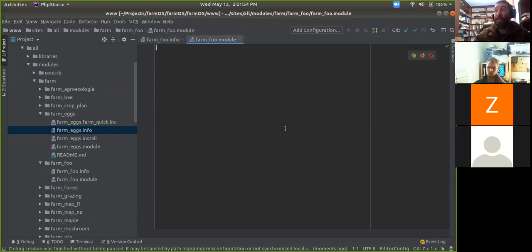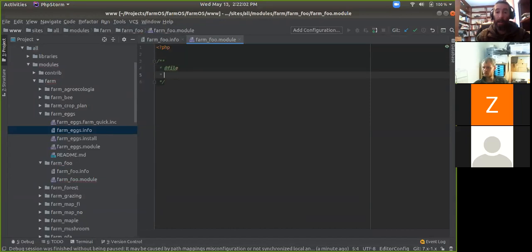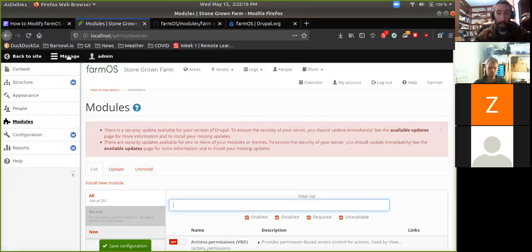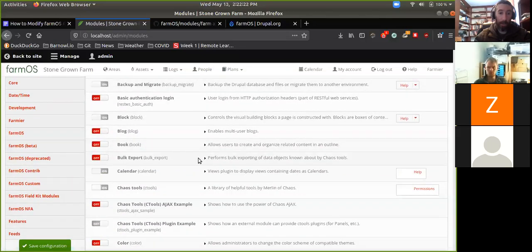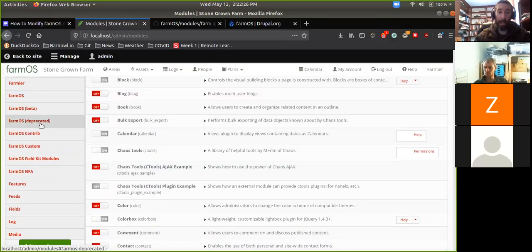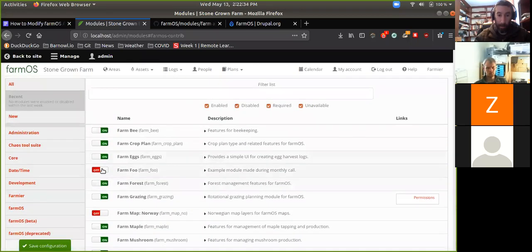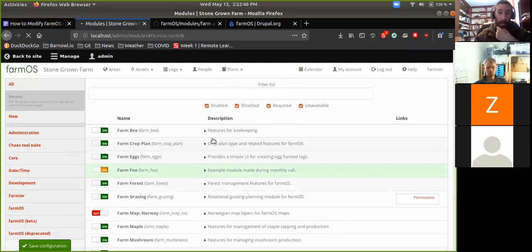The .module file itself needs to be there, but it doesn't need to have anything in it technically. I'll just give it a doc block, following Drupal coding standards. This is basically an empty PHP file right now, but that should make it show up in the modules list. Looking at the different groupings — farmOS, farmOS beta, farmOS deprecated, farmOS contrib — here is our foo module, which just showed up. 'Example module made during monthly call.' Let me go ahead and turn that on.